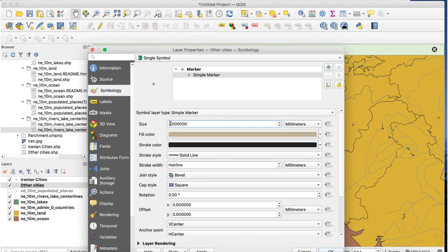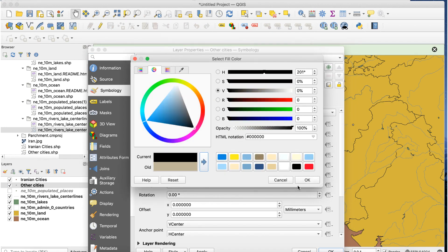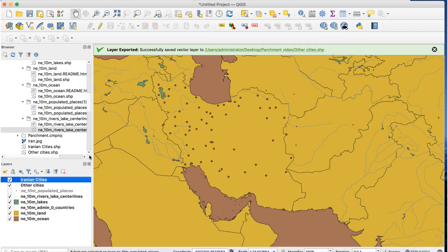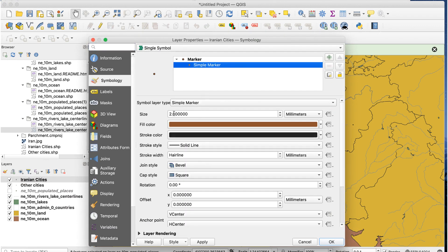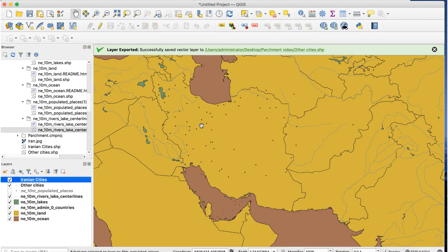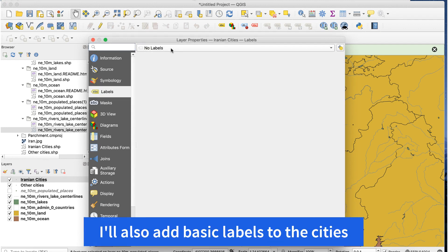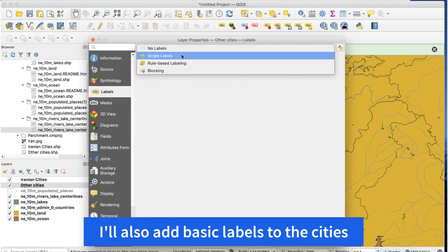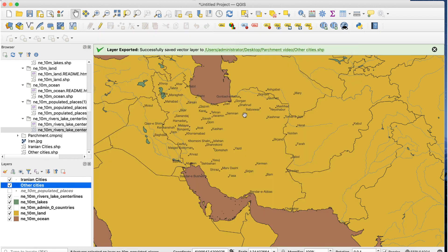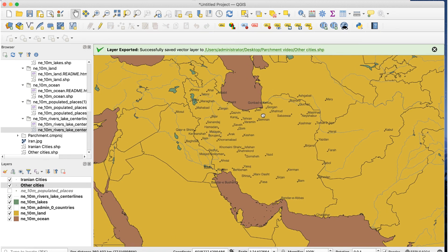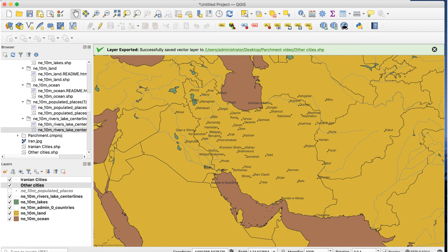Next, I'll change the city markers to a small black dot and I'll add labels. I'll be adding different city markers in Illustrator, so for now I only need them to mark the locations. And that's all I'm going to do in QGIS. I'll adjust the map in the main window to show the area I want and export it as an SVG.